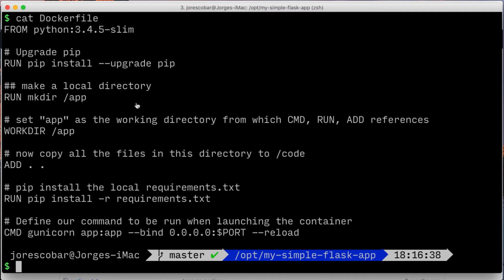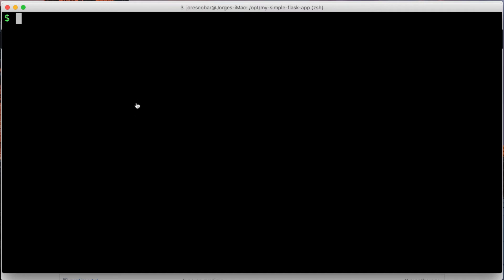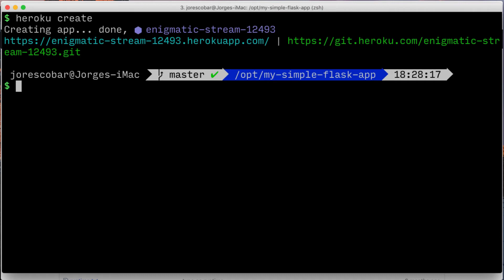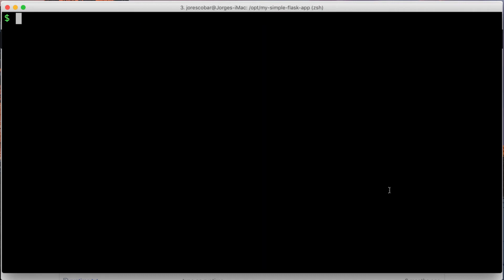Now we're ready to create a new Heroku app — run: heroku create. You will see the new Heroku app being created. Now we build the image and push it to the Heroku container registry by running: heroku container:push web.